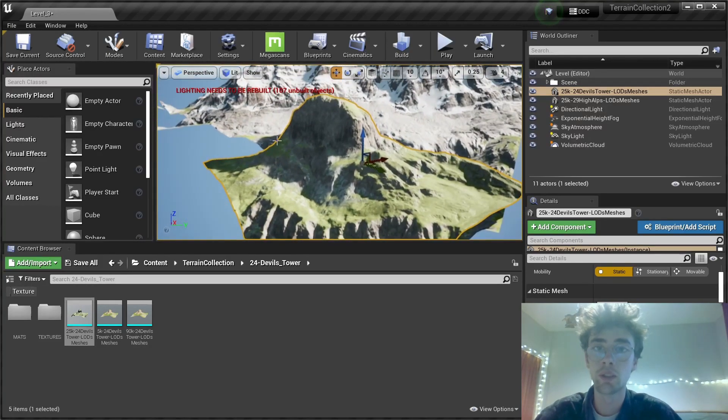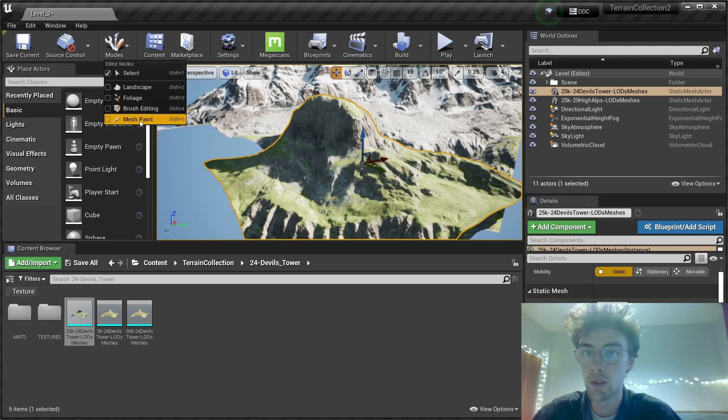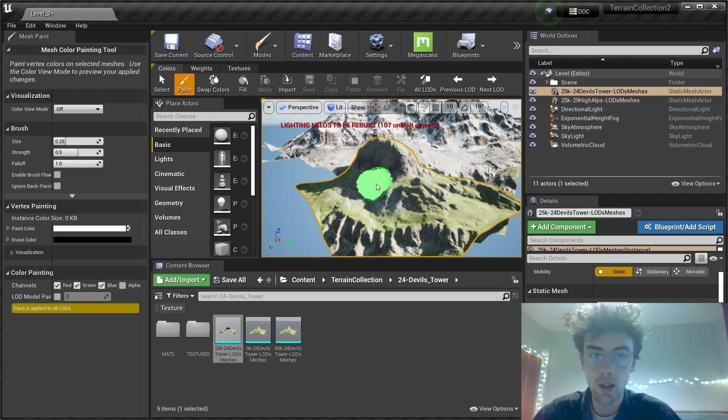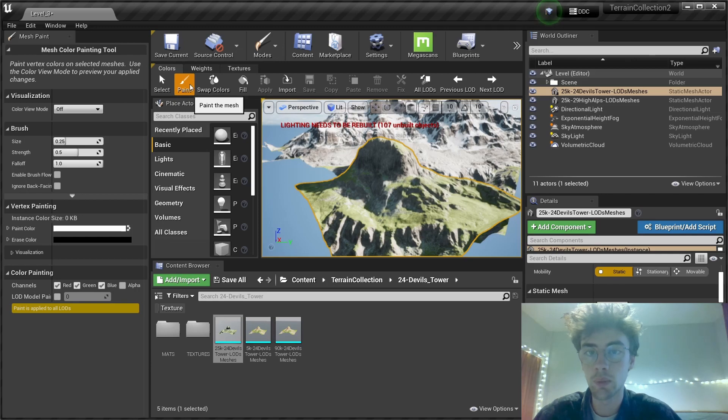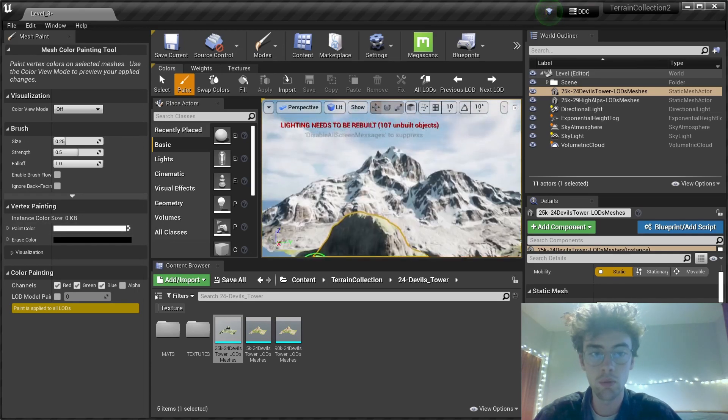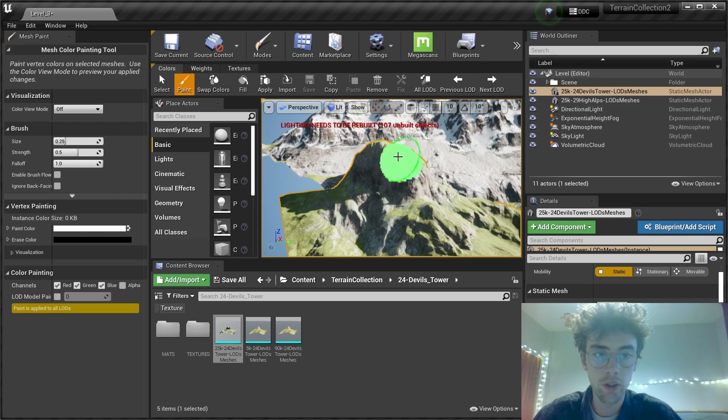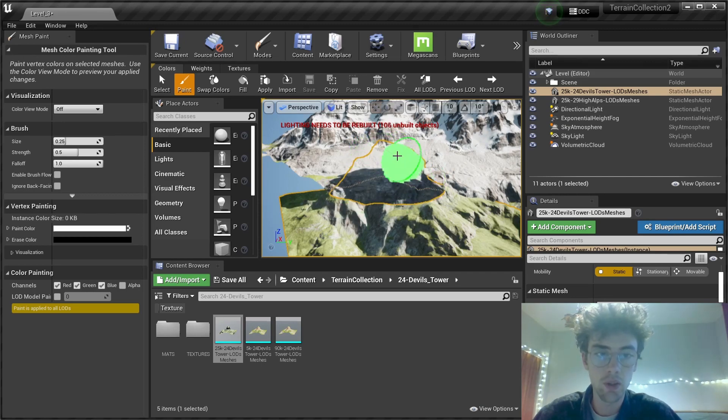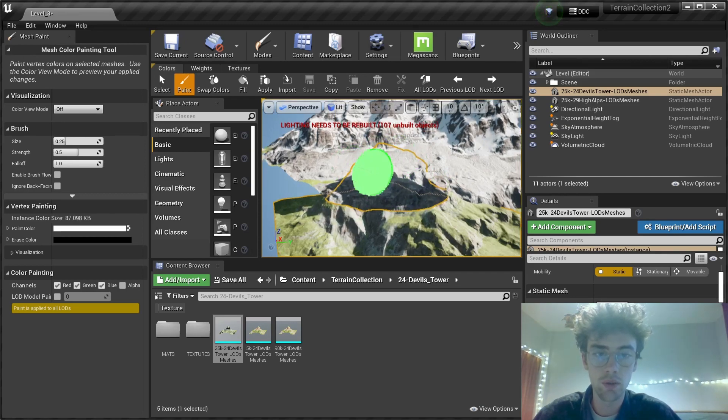We can go into the mesh paint mode and just paint it out by selecting the paint mode and being sure that the erase color is set to black. Holding down shift for erase and painting on parts of the mesh we don't want.